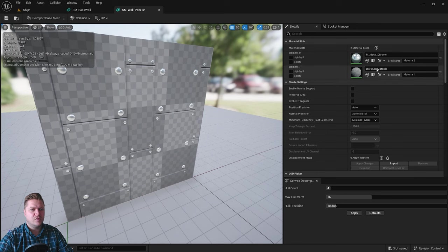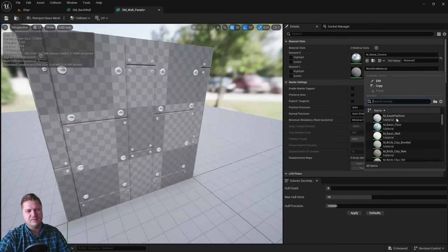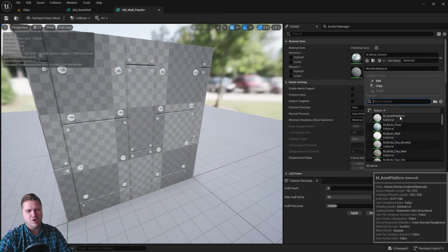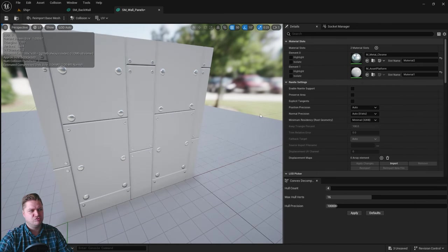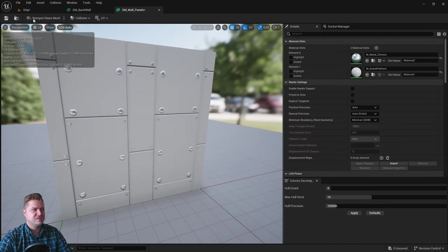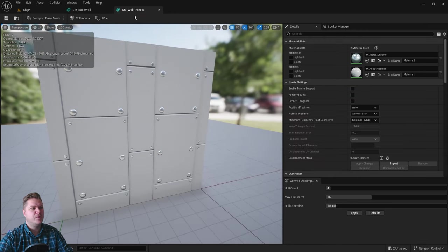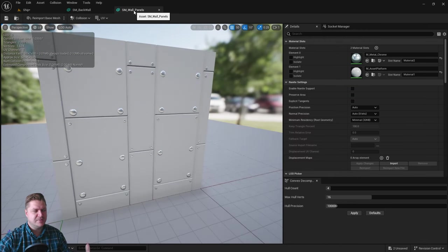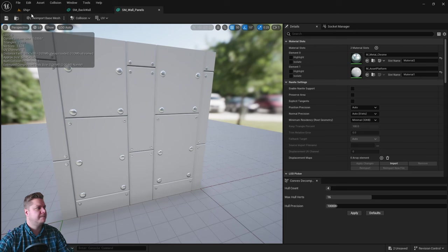And then the other one's going to have that asset platform, industrial gray color. Very nice. So that's two done. You can see I'm just leaving them open up here in case I want to come back and change any materials.